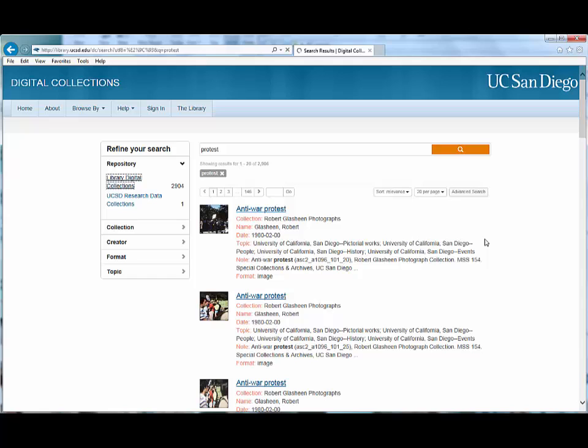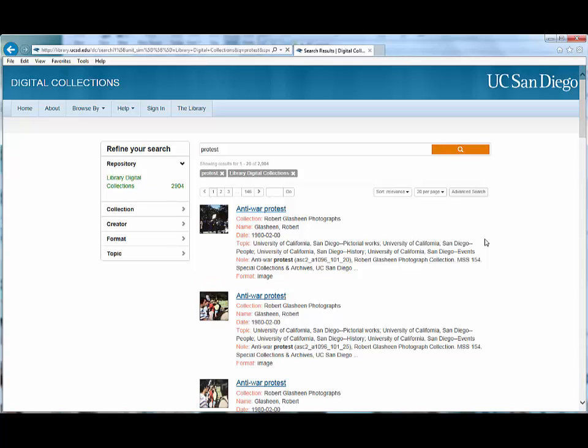The library digital collections is at the top because it has more holdings related to protest than the UCSD research data collections.